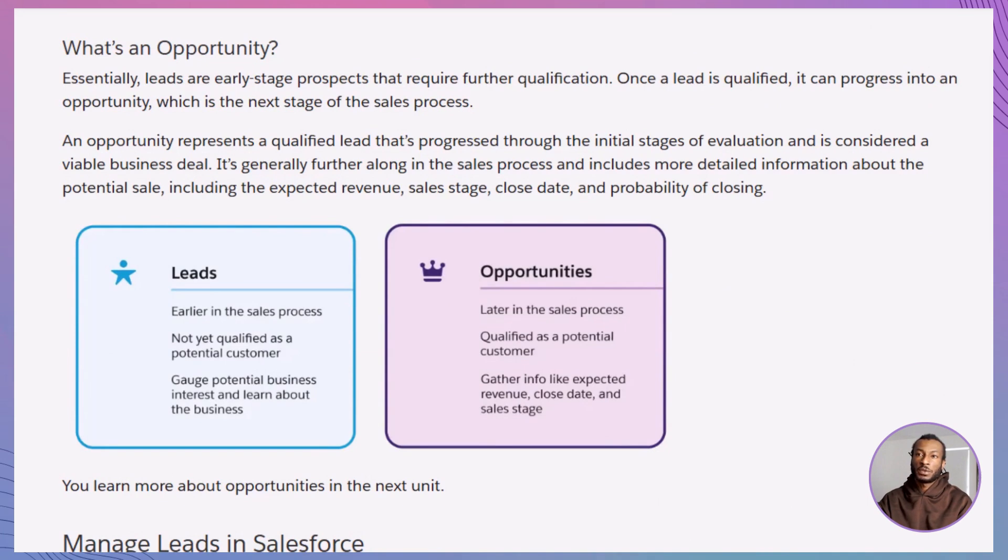You might wonder, why differentiate? It helps streamline your efforts, ensuring that as leads mature into opportunities, you can track progress, forecast revenue, and allocate resources more effectively.